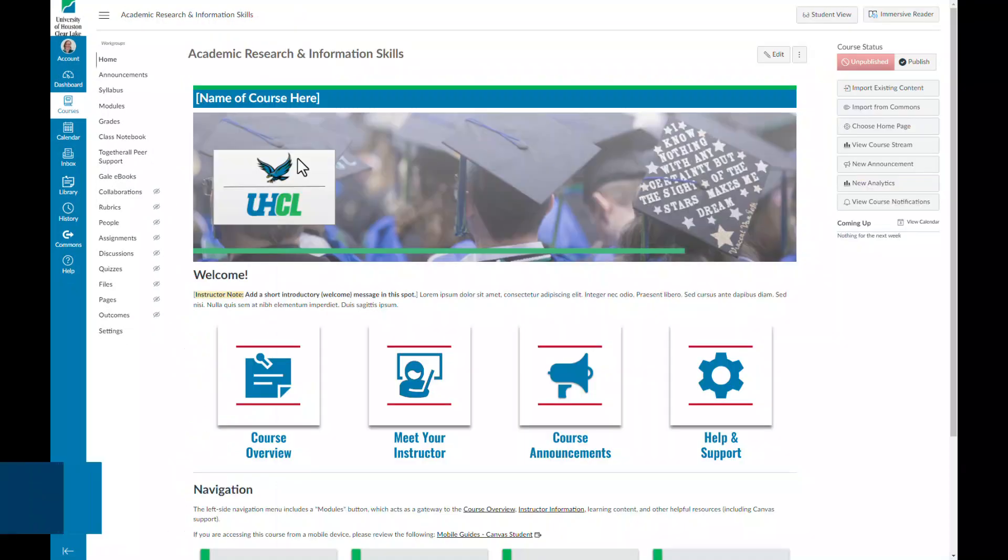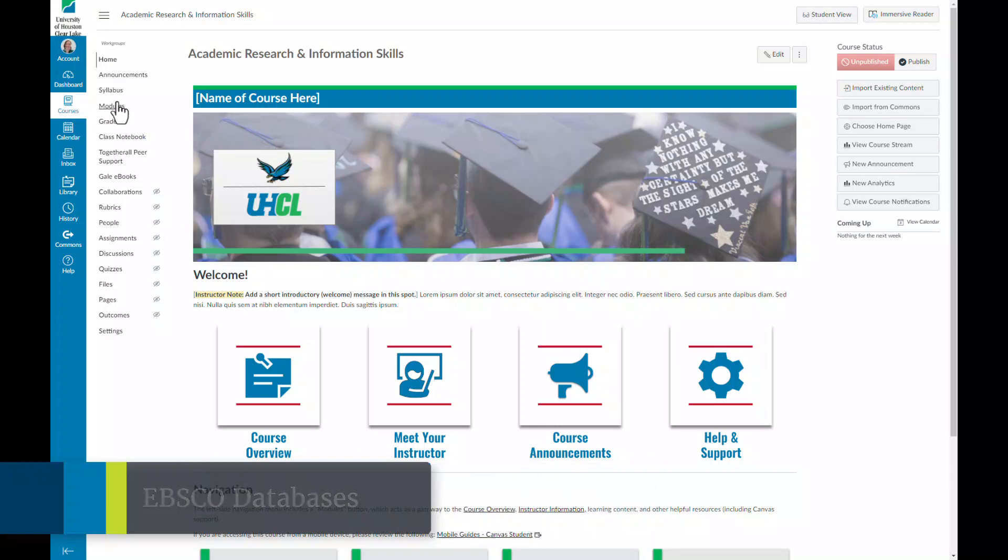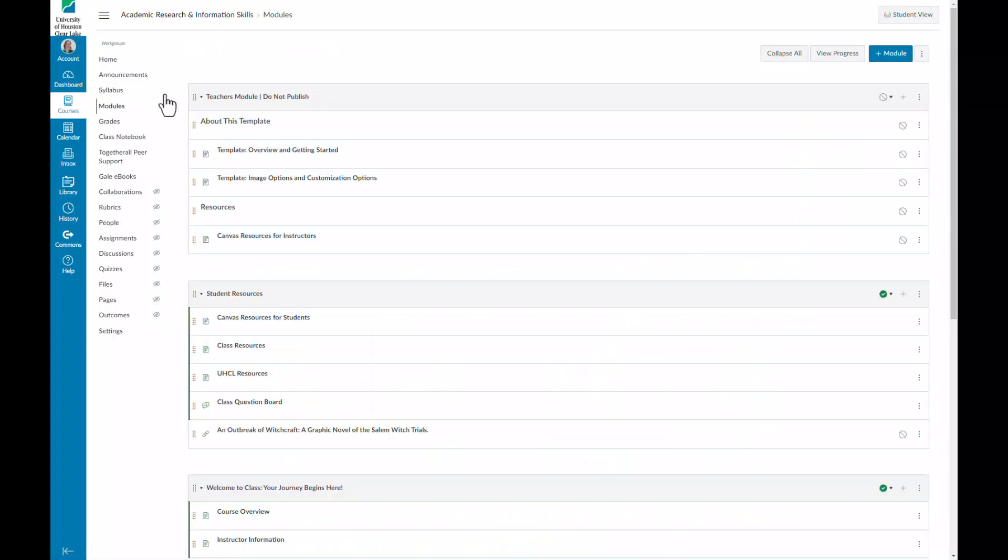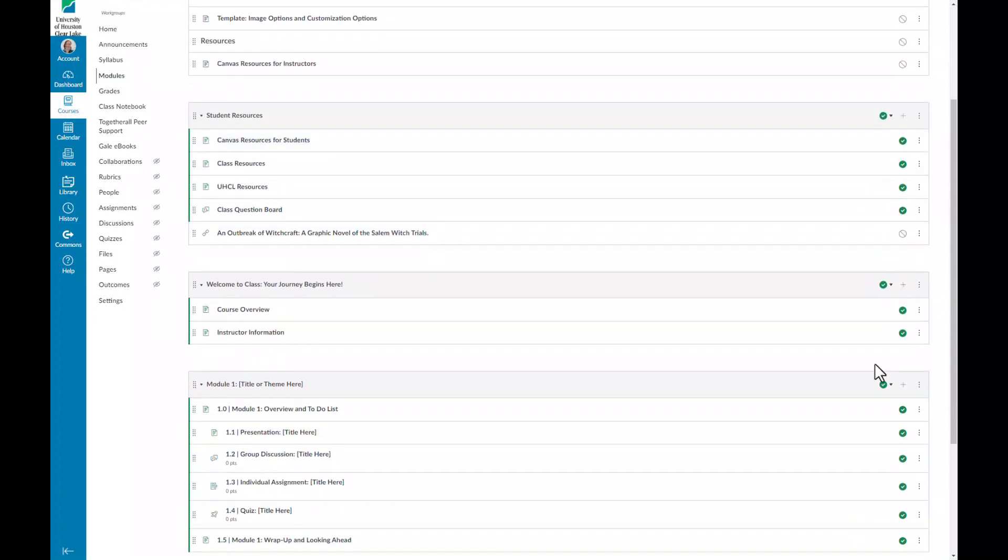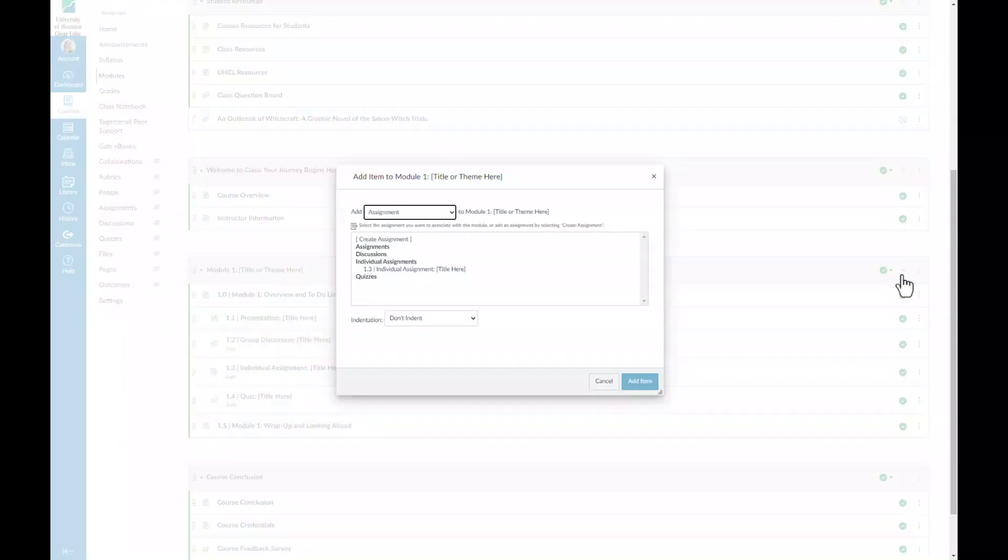The last resource I'm going to show you is the collection of our EBSCO databases that can be accessed from the course. This can be used to embed articles from our databases or other resources directly into your course, so this could also include eBooks from our EBSCO databases as well.